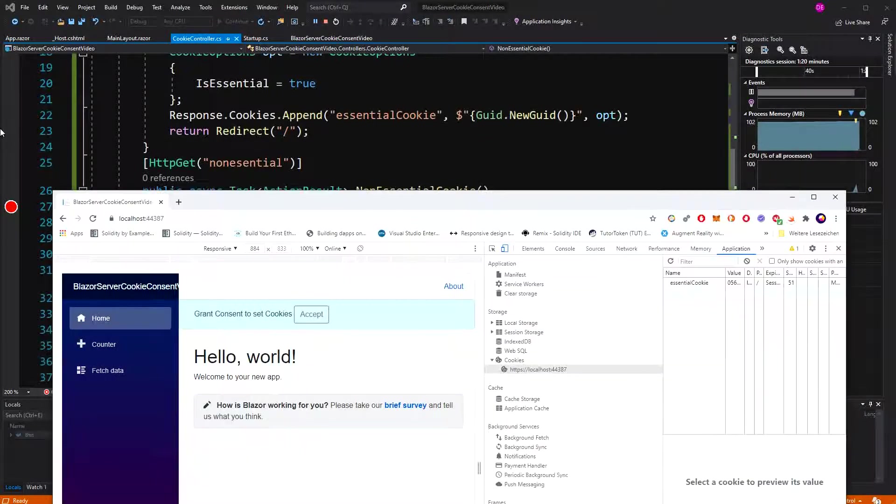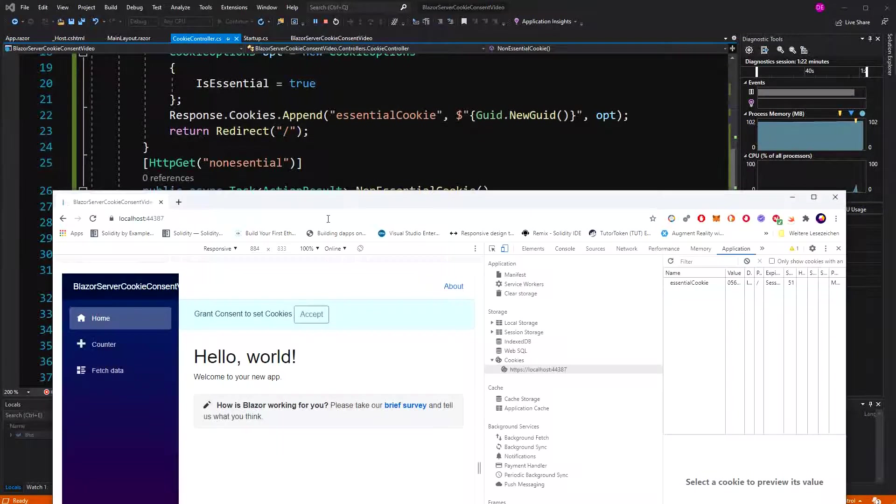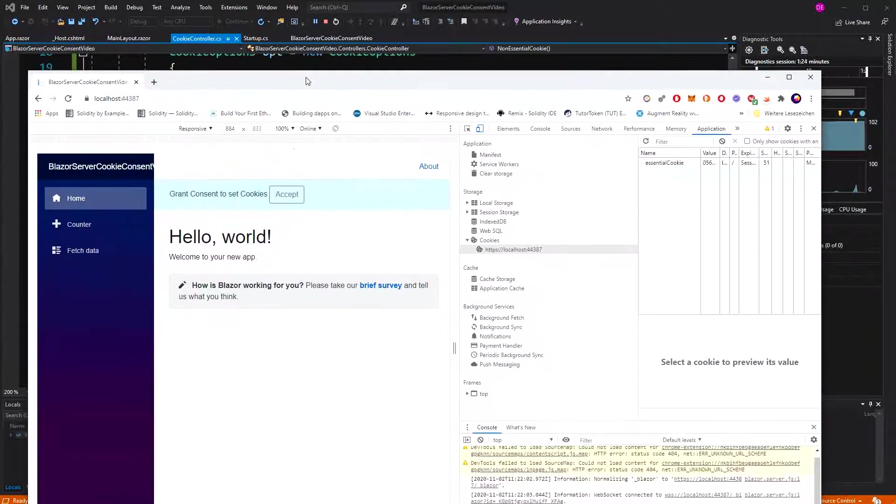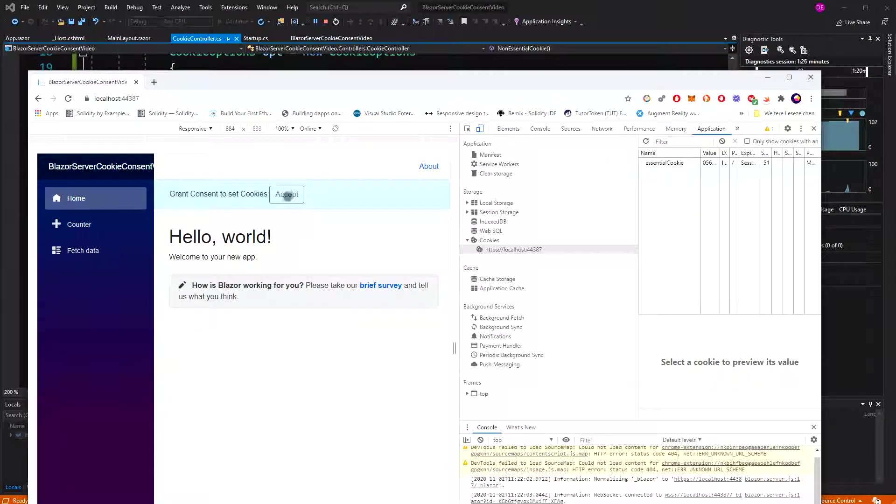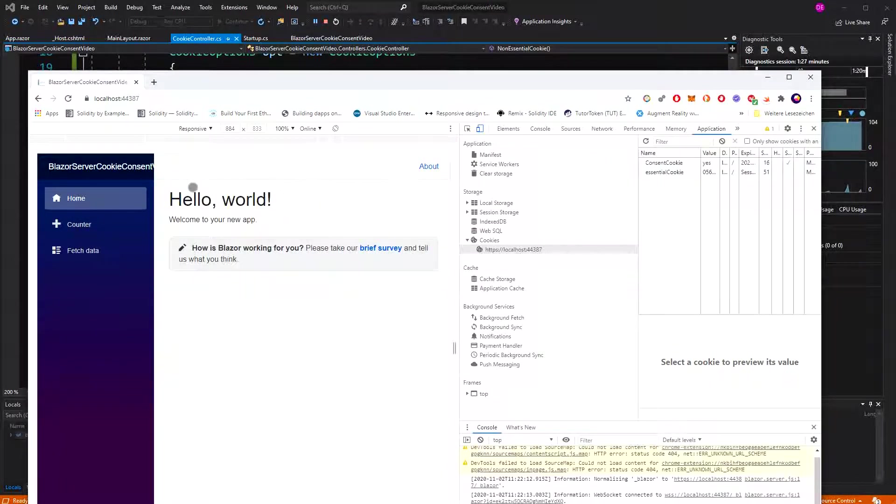Now I'm going to accept. Grant consent to set cookies. The banner goes away. And we see here our essential cookie.